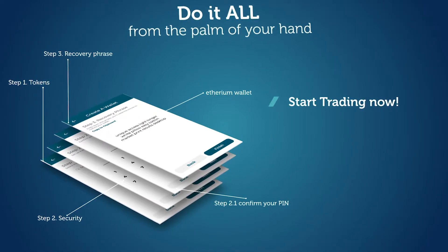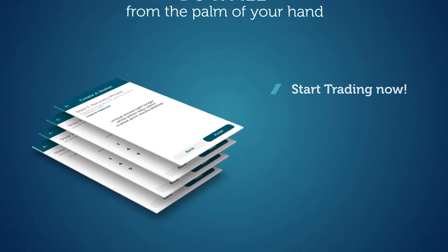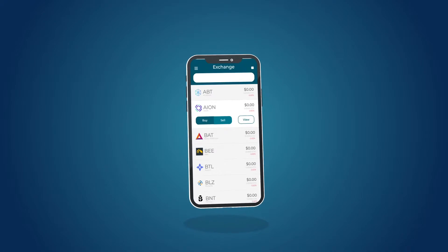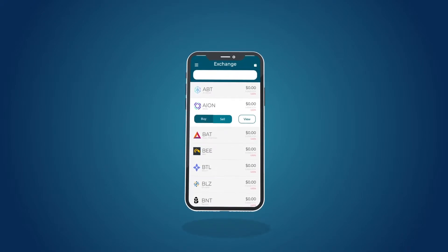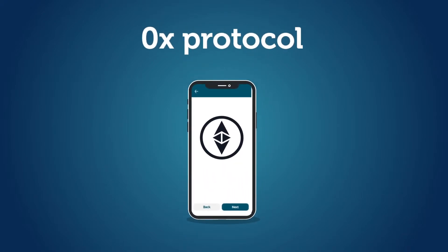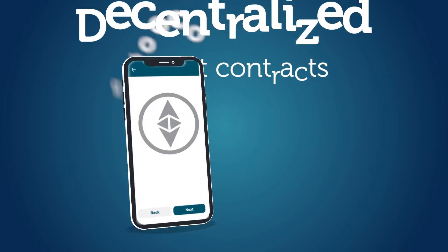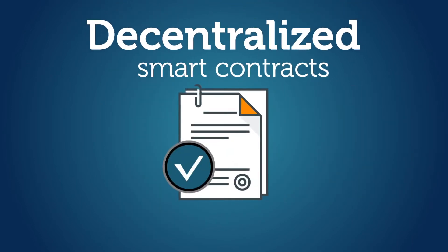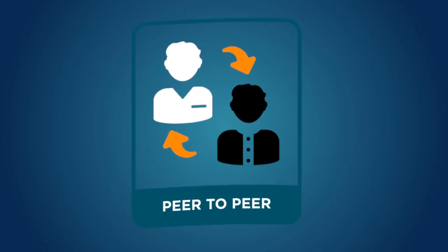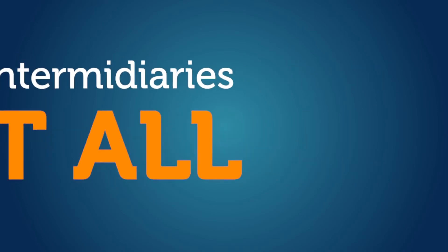Easily trade over 40-plus Ethereum-based tokens instantly on the very first decentralized mobile exchange, built on the 0x protocol and Ethereum. Decentralized smart contracts, peer-to-peer trading, and no intermediaries at all.